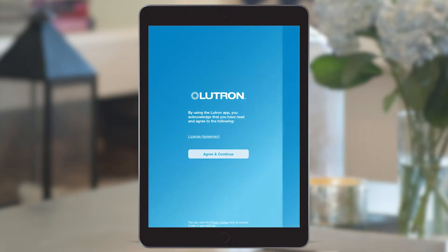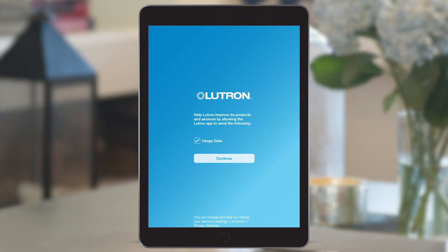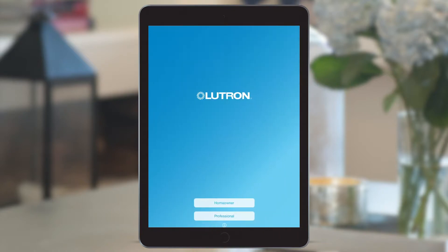Once you go through and agree to the one-time license agreement and data usage terms, you'll see the main home screen. This has been conveniently split into homeowner and professional.